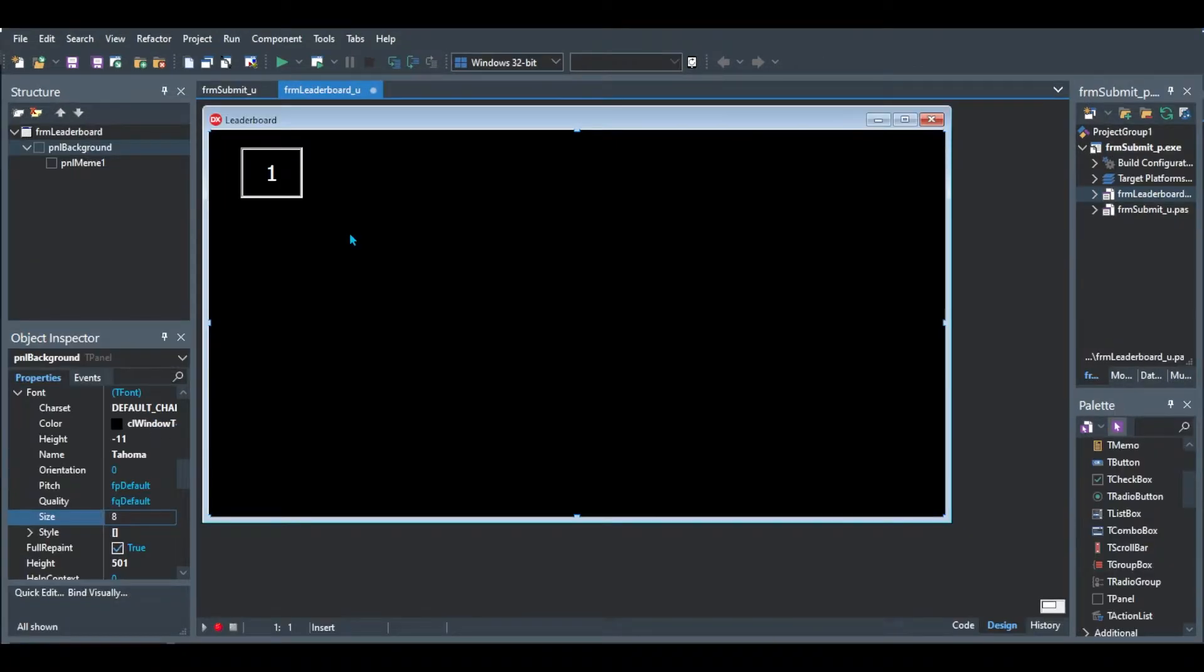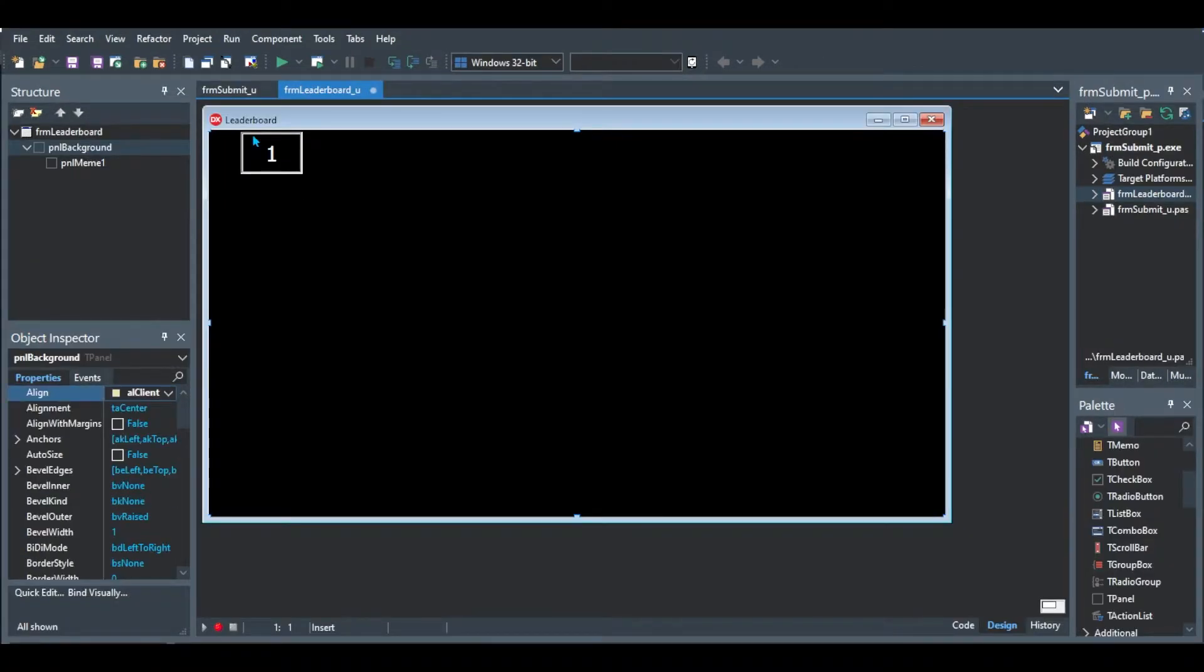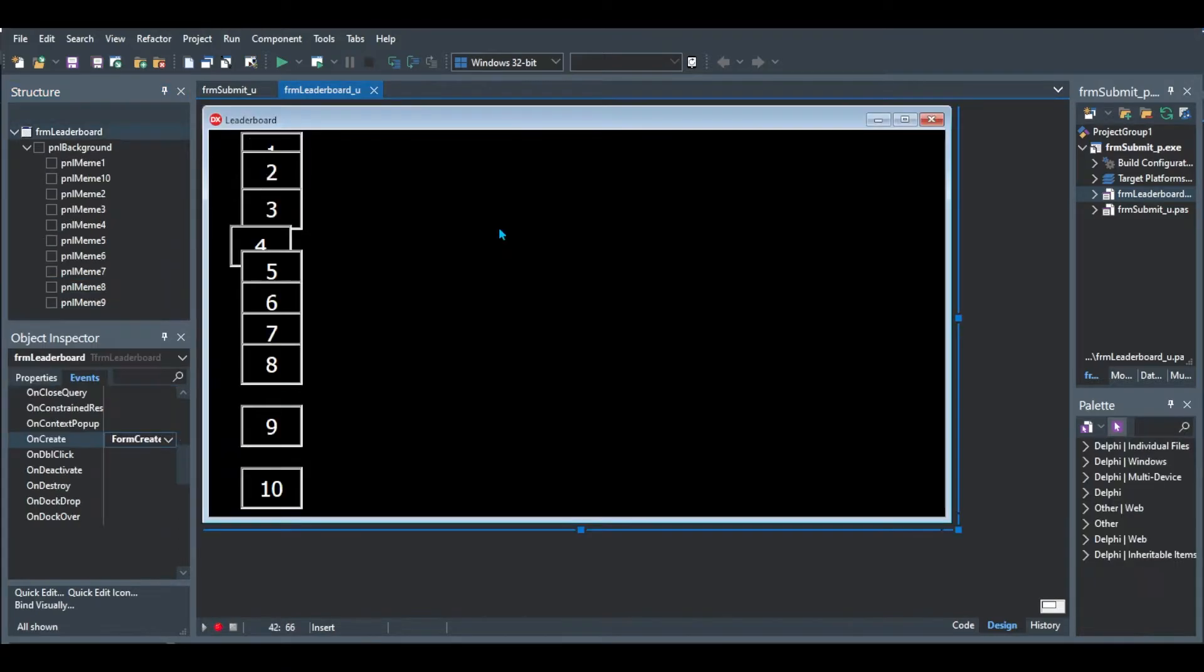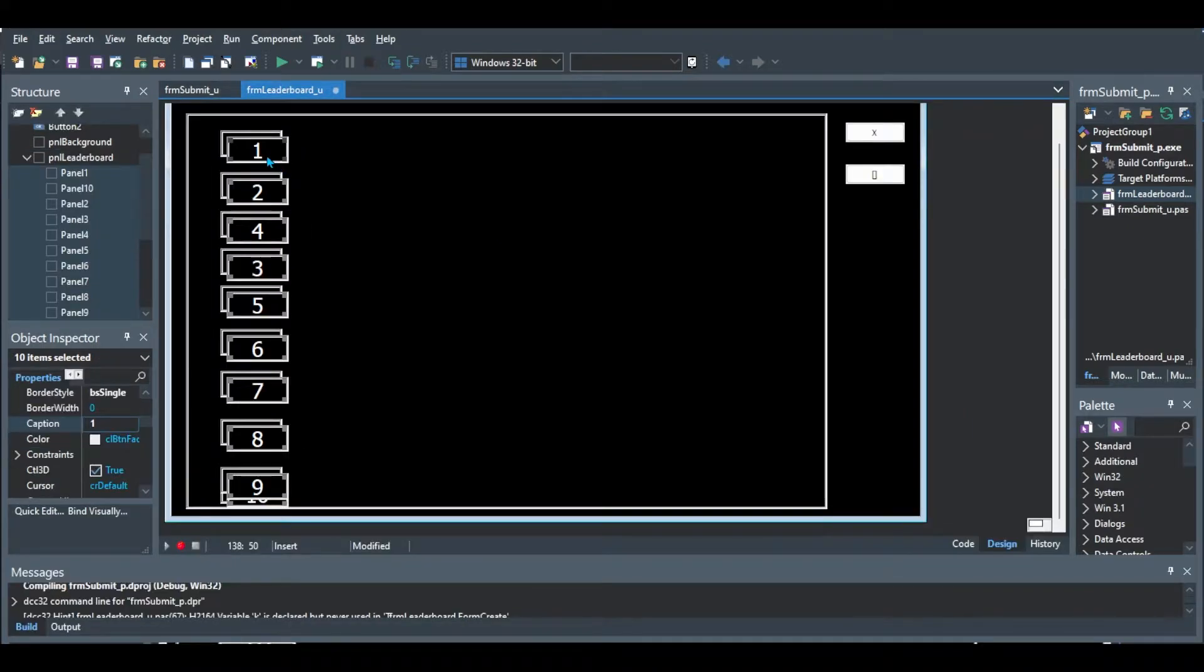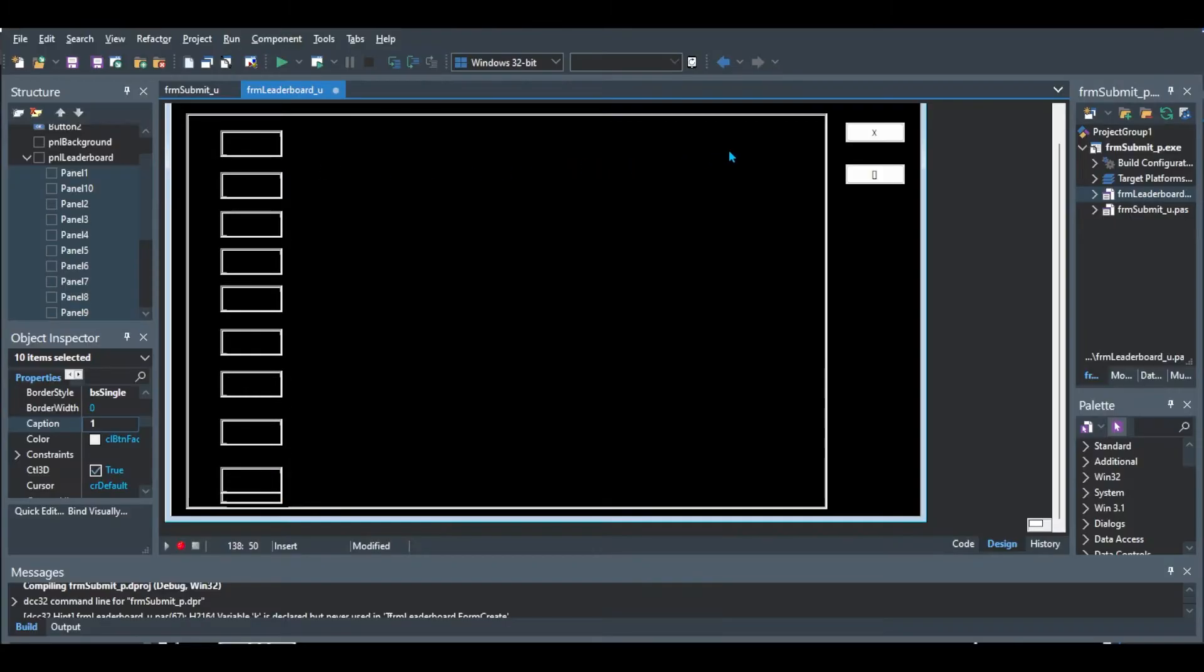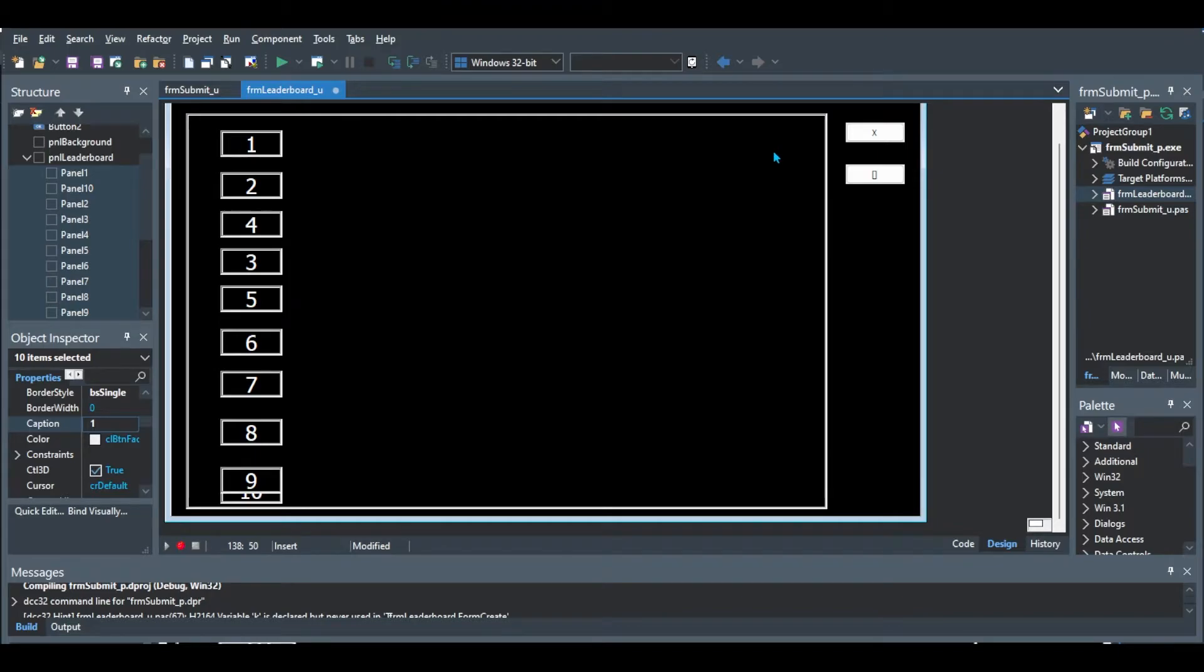Then on to our leaderboard form. This is where we can see the leaderboard of the different memes that have been submitted. Added a form, resized it, added a panel for the background and then I added a panel for the different contestants. So we just made 10 on that side and this is going to be for our leaderboard. You can see I also added a big panel at the background just to give it a nice little frame for all the people to be in or all the participants to be in.